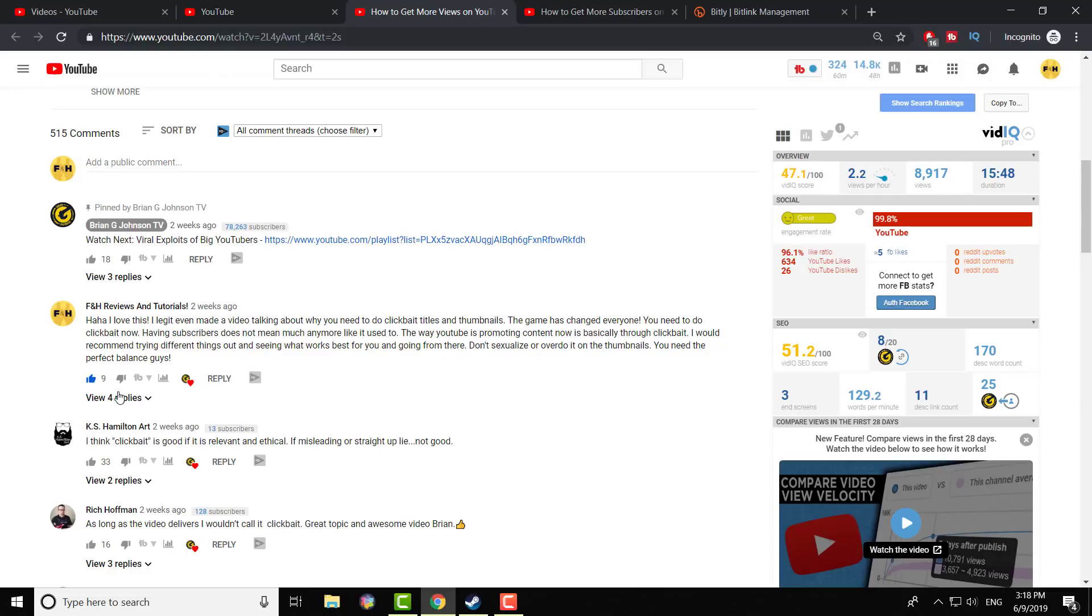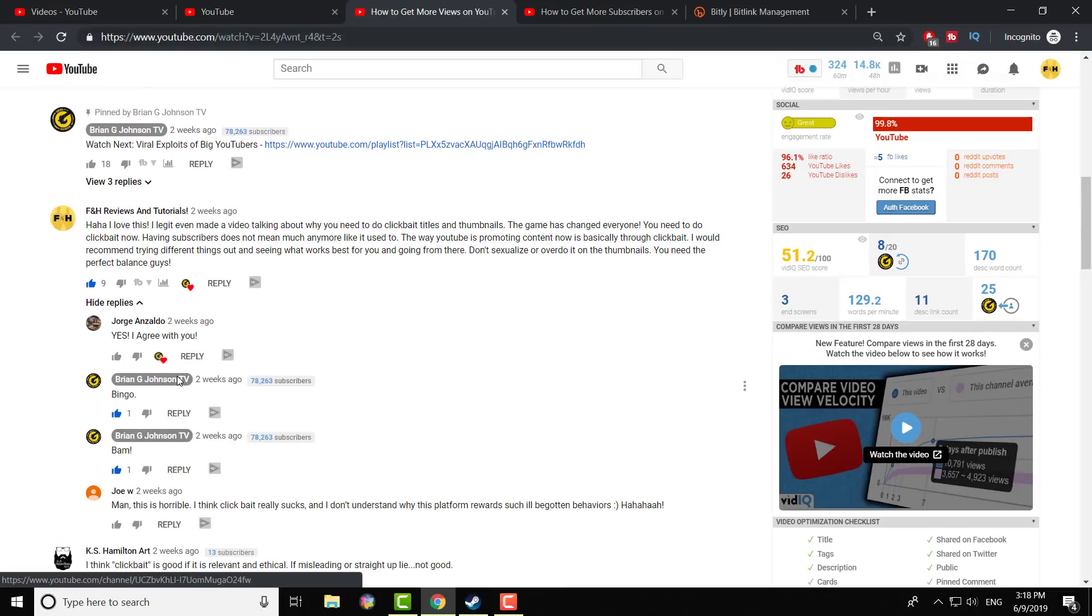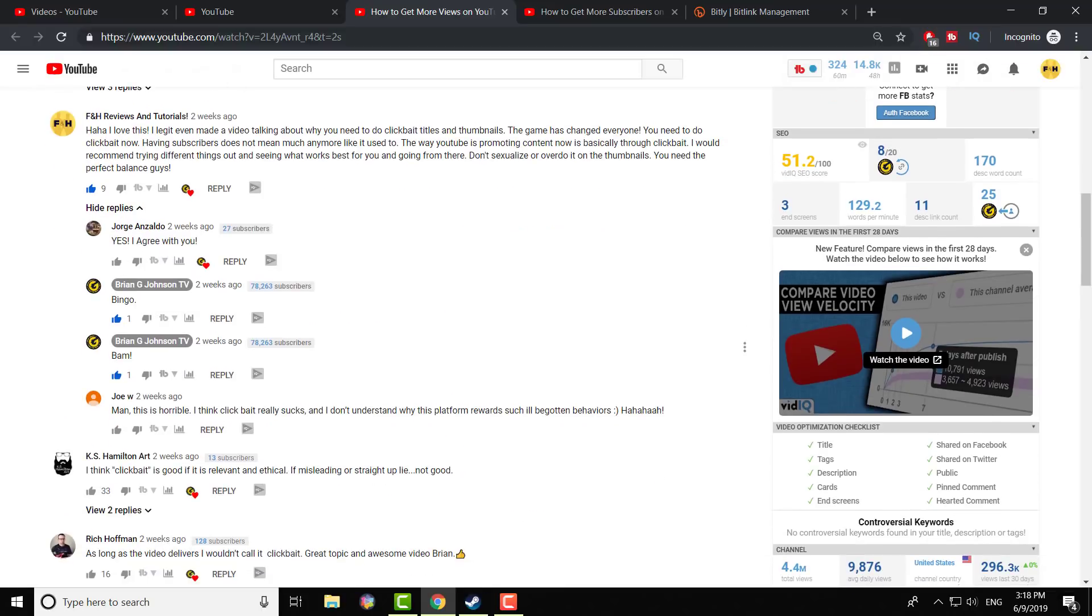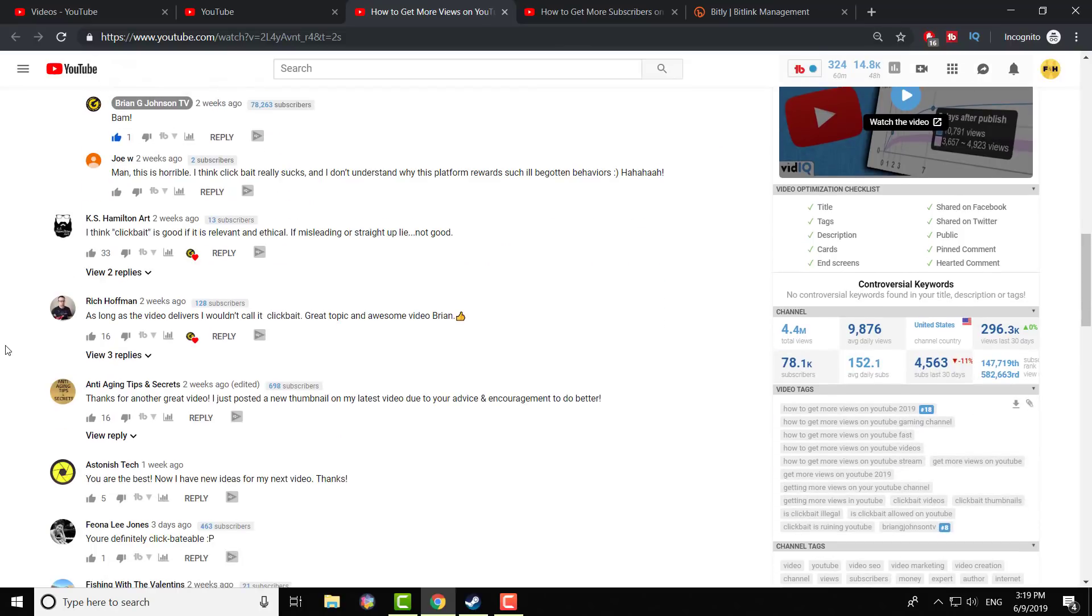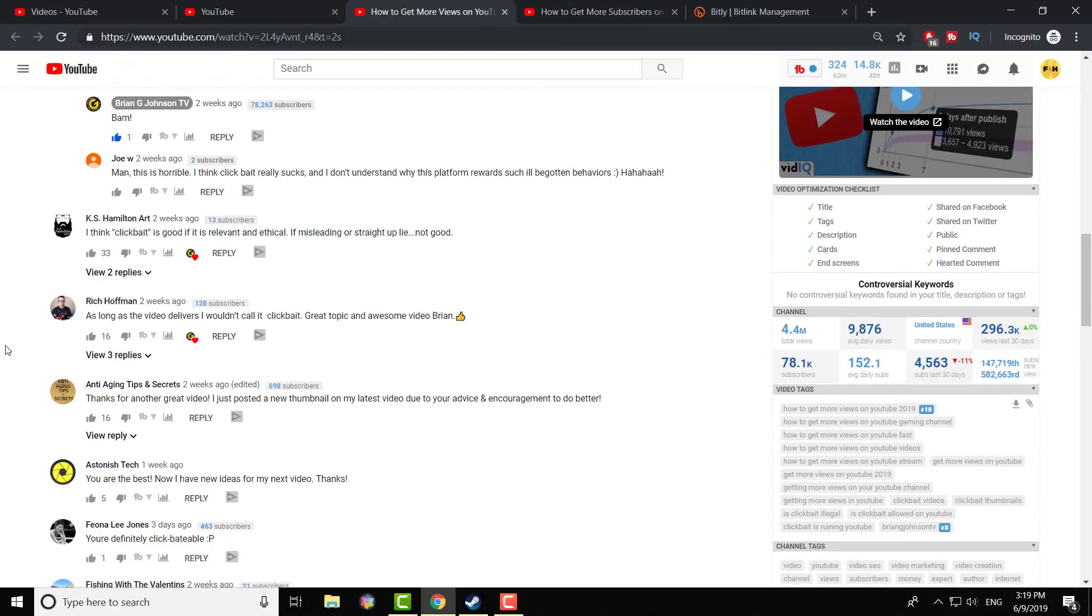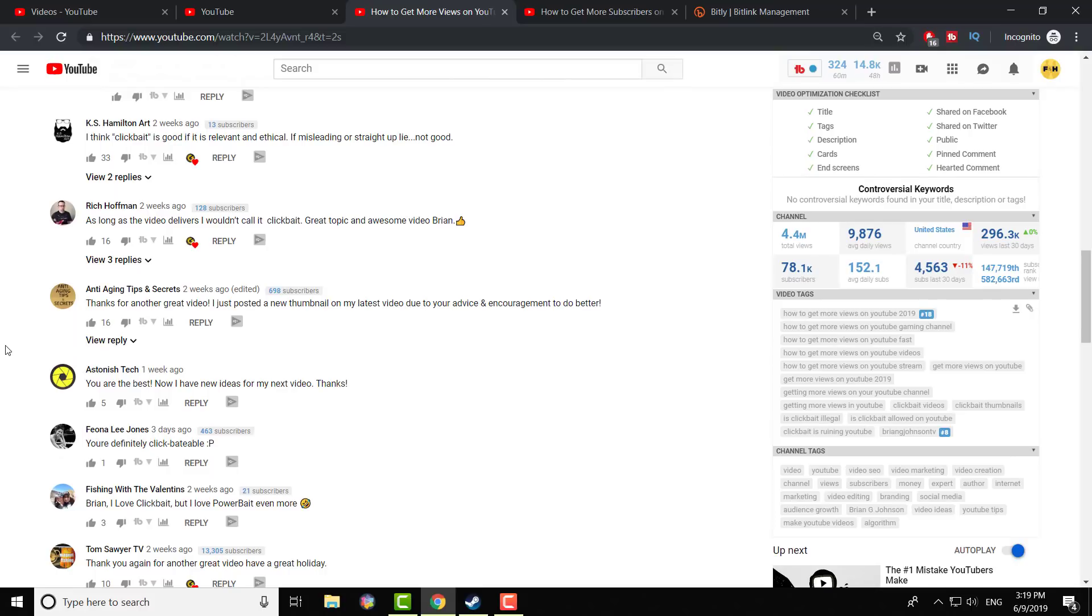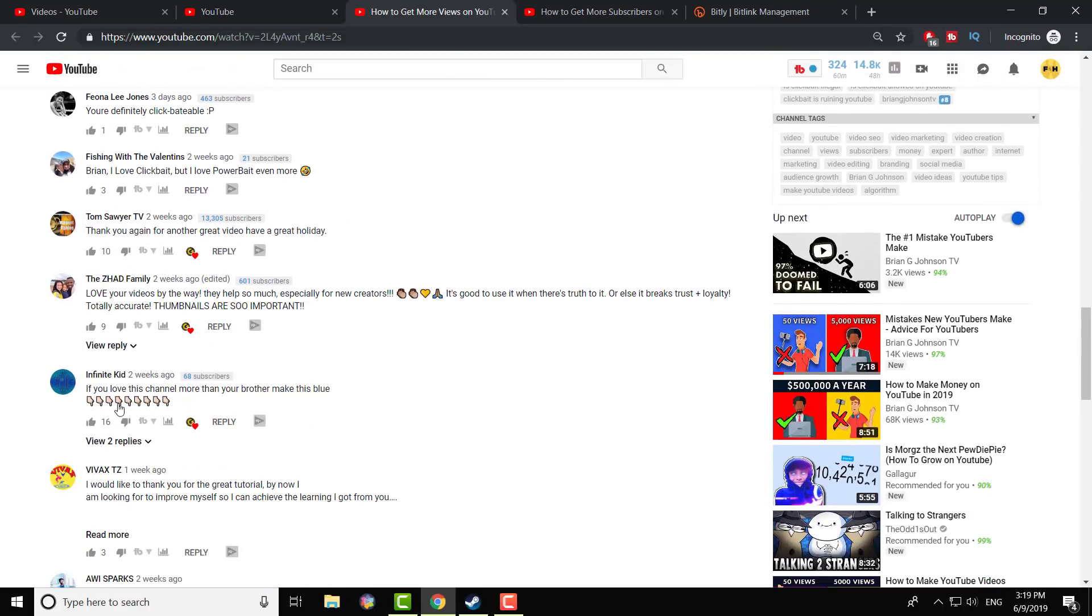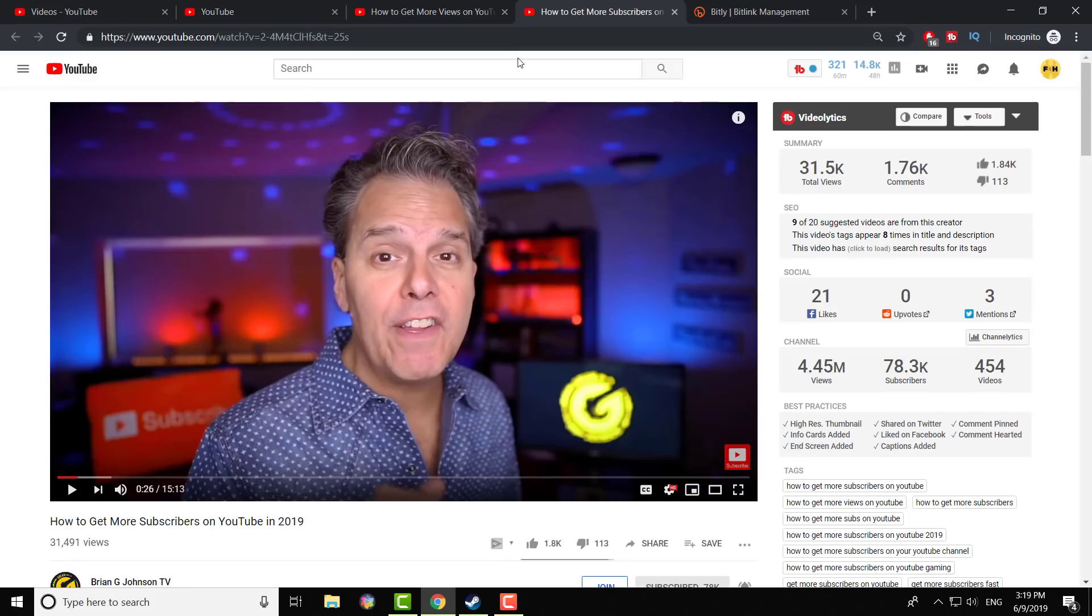In this one, you can see I got nine likes, and there were four people who commented, and they said they agreed with me. Brian G. Johnson, thank you for also liking the comments. And as you can see, a lot of people are doing it. And then, obviously, there's always the sub for sub, like for like. If you love this channel more than your brother, make this blue. Like, those suck. Well, I guess this isn't that bad. This is not that bad as I was expecting.